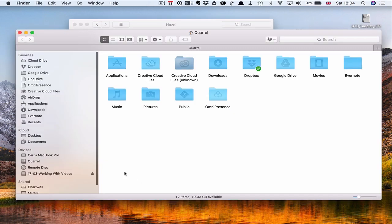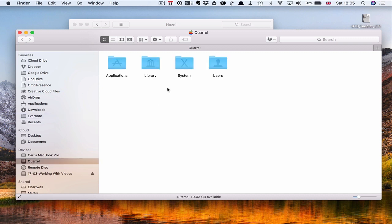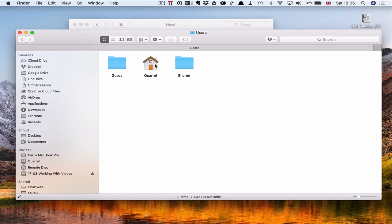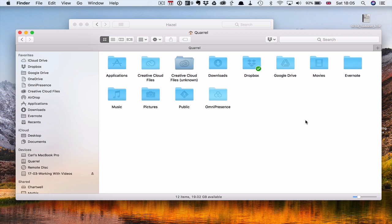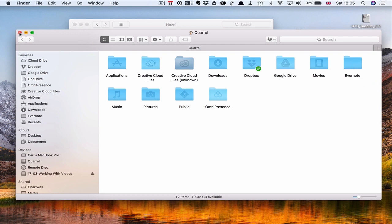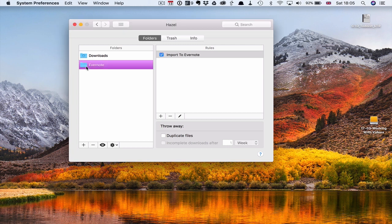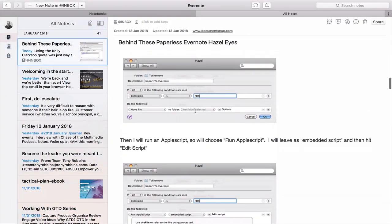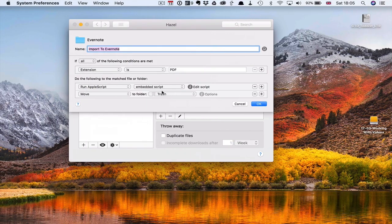I created it in my user folder — it doesn't really matter where you put it. You can put it in your Documents folder, wherever you want. You need to create the folder first; I just call mine 'Evernote' so that Hazel knows which folder to watch. If I double-click on that, it will show you what I've got here: 'Import to Evernote'. The setup is: if all of the following conditions are met — the extension is PDF — run an AppleScript, which you'll find on the website. All you have to do is copy and paste that into the AppleScript.